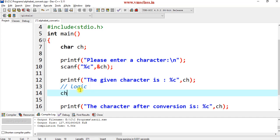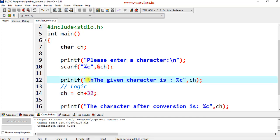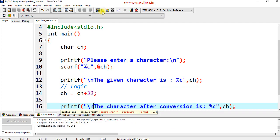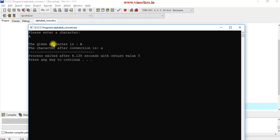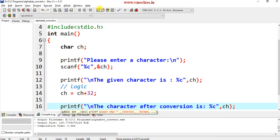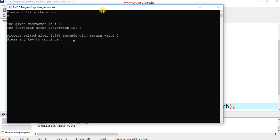When you take the character ch that is in uppercase, if you add 32 to that character, then it will be converted to lowercase. Compile and run this program. If I enter uppercase A, you will see the given character is A, and the converted character is a. Run for another test case — if I give capital S, then you will get small letter s as the output.